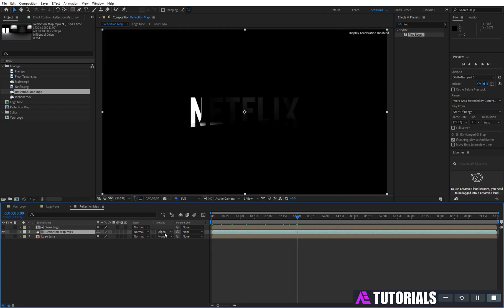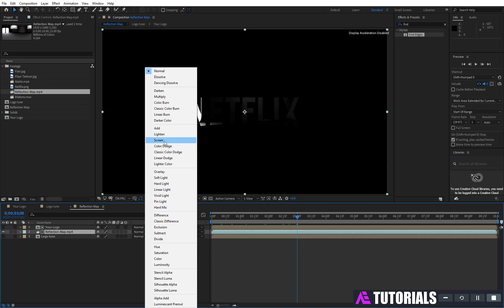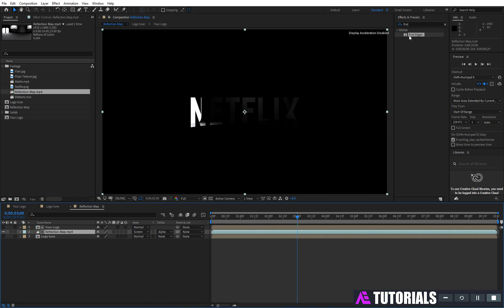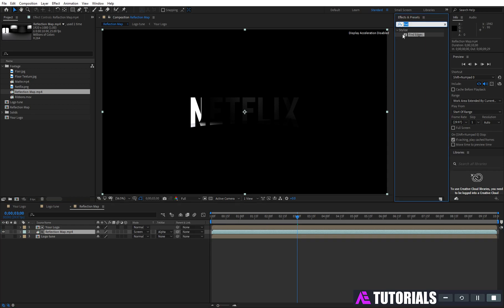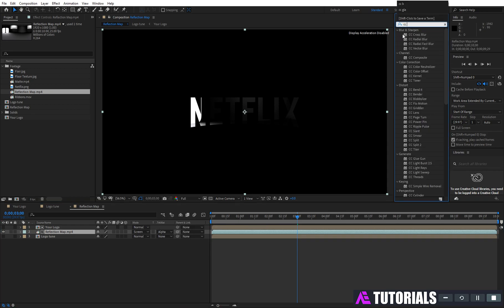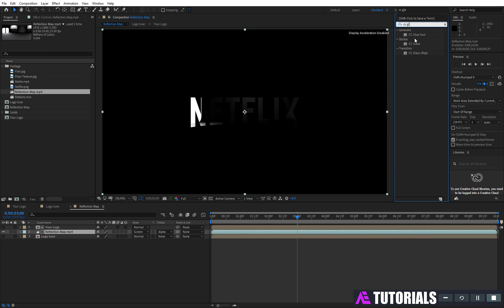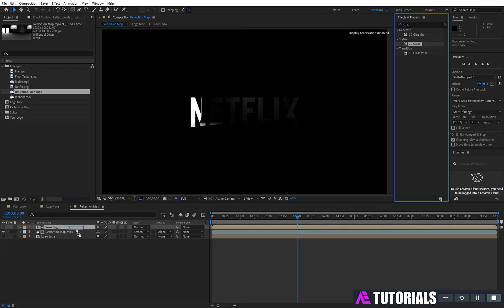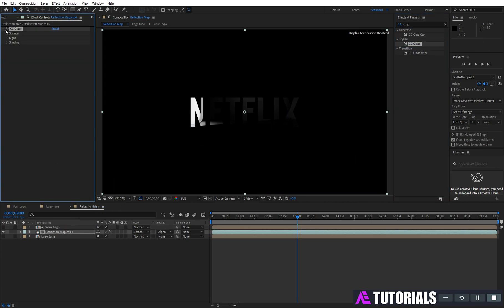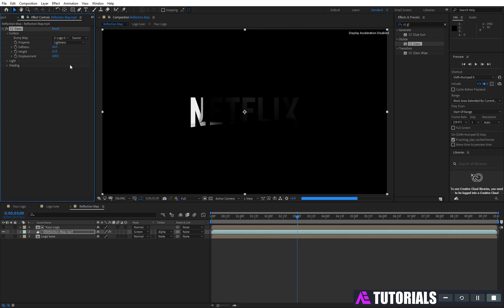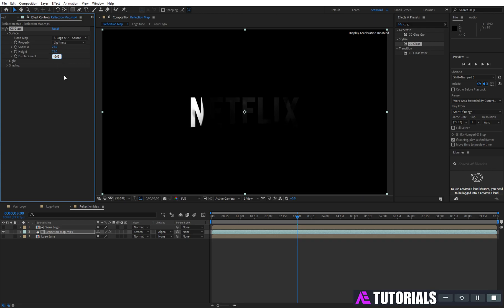And change mode to screen. Go to effects and presets and type 'CC Glass', and apply it on the reflection map layer. Change bump map to 'logo tune'. Softness 75, height 75, and displacement minus 265.